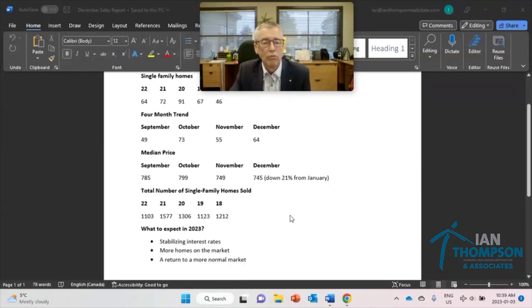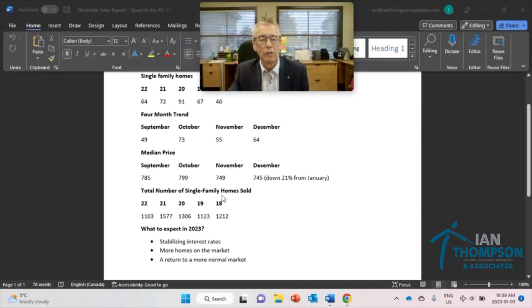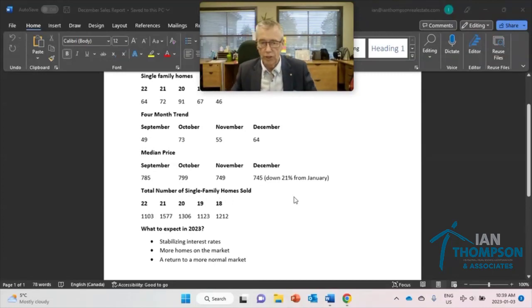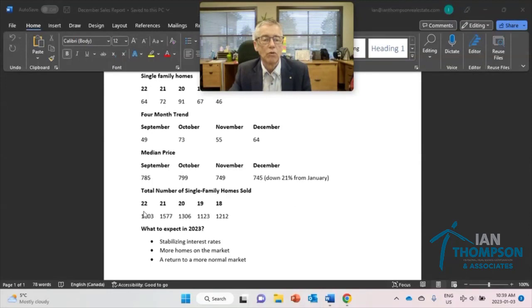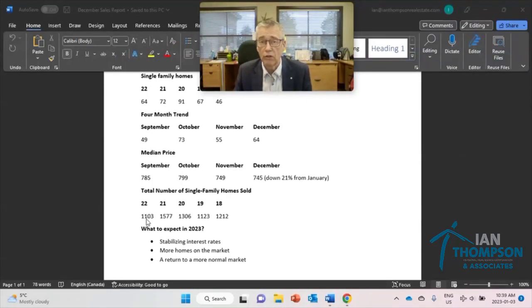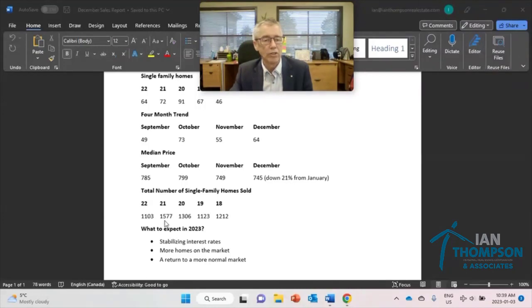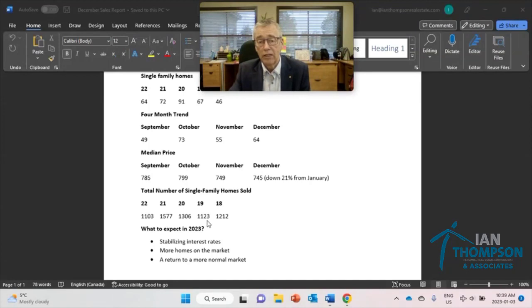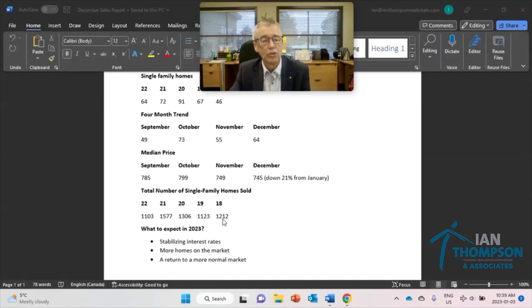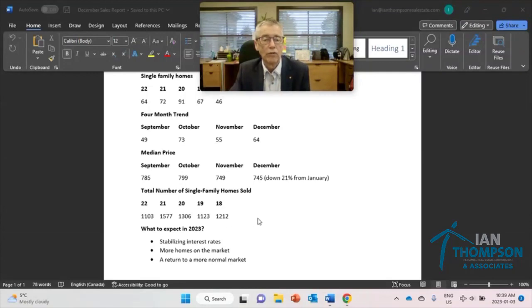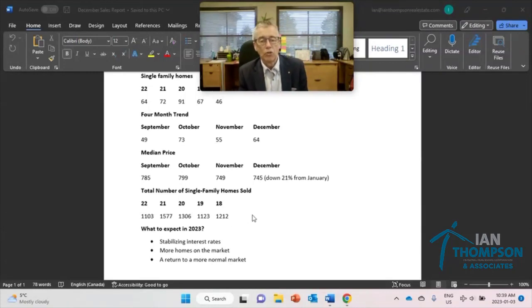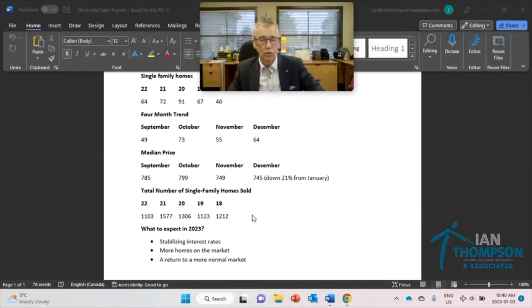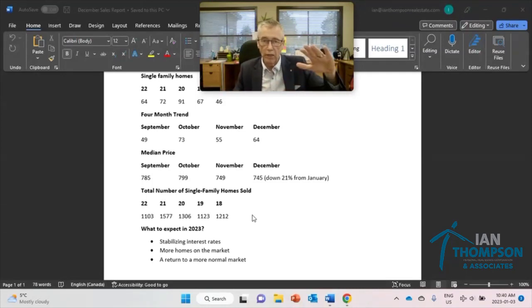Now how about the year in review? Here's what I did. Total number of single family homes sold. This is for the entire year, 2022, what we just finished, 1,103 single family homes sold. Year before, 1,577, everything was selling. You remember, 1,306 in 2020. And then back to 2019 again. There we are, 1,123. And all of 2018, 1,212. Those are the total number of single family homes sold. So you see the trend, big spike back down.